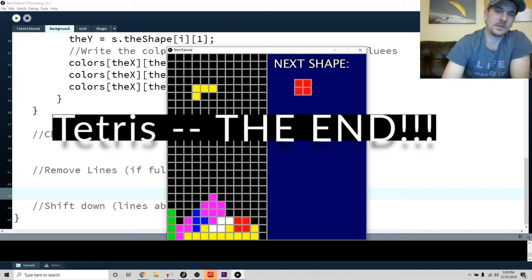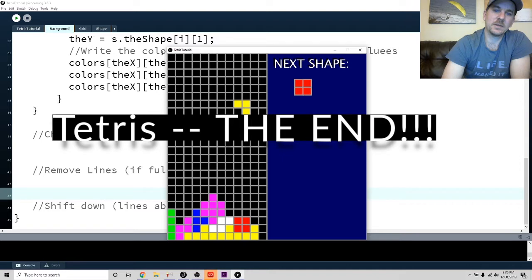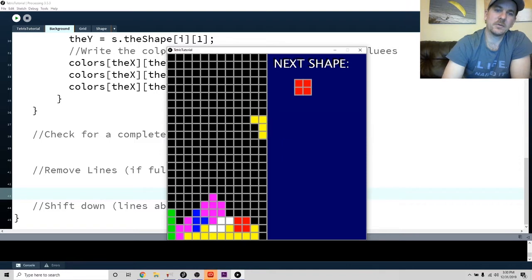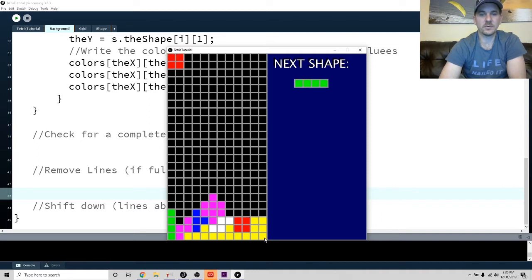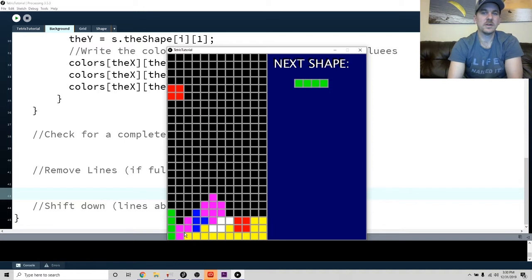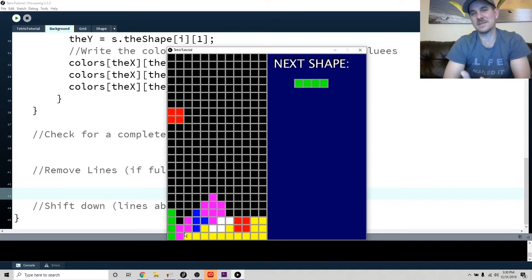Alright guys, so our game's coming along. Now we're at the point where what we want is to make it so that when we get to a point where all the blocks are colored across the row, then they should disappear. So like these two lines should disappear, and everything should shift down.